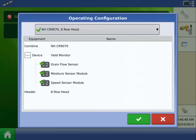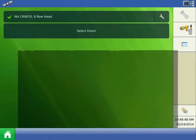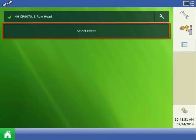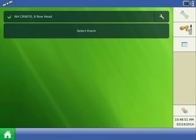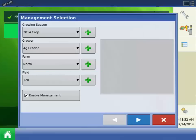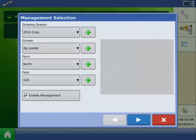Once the proper configuration is selected, press Select Event. The Management Selection screen will appear. Select the Current Growing Season and Grower.